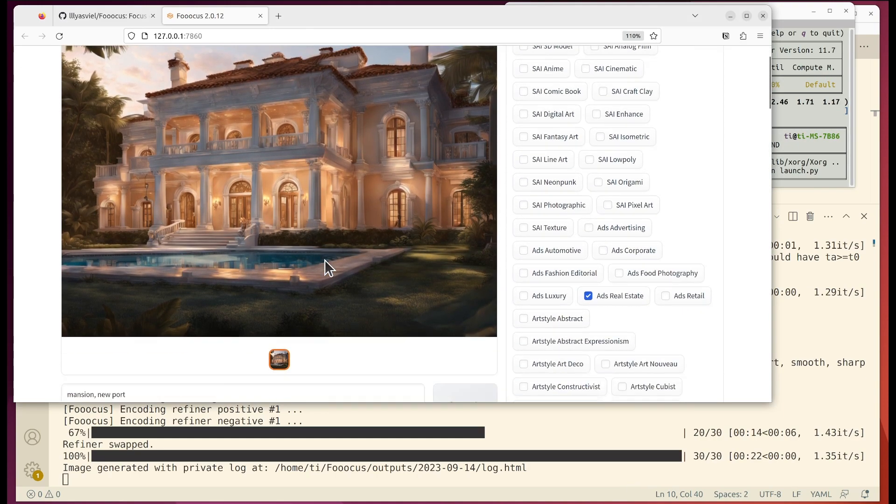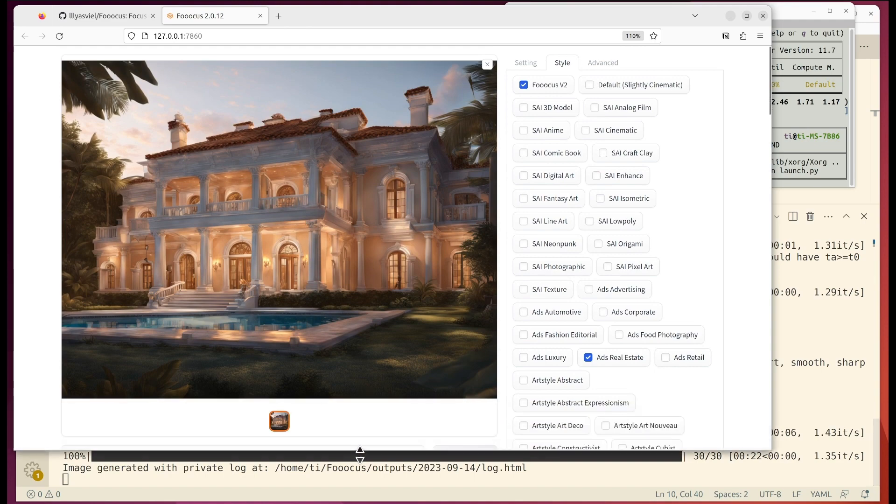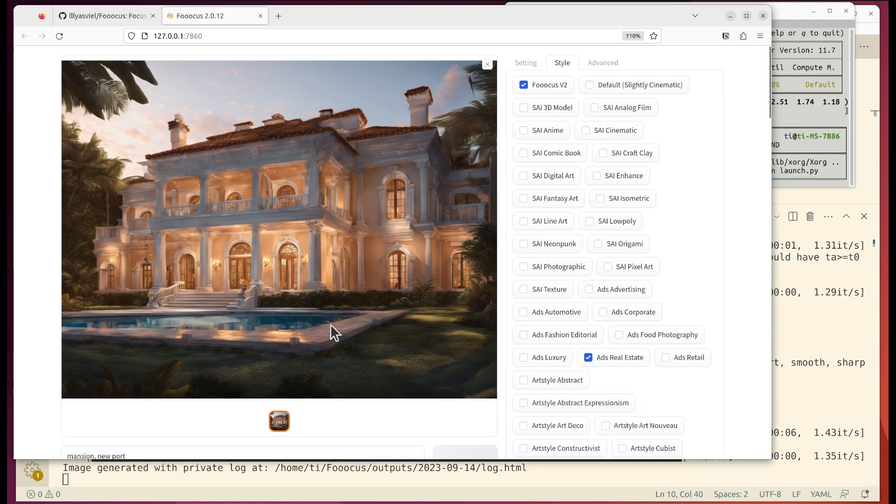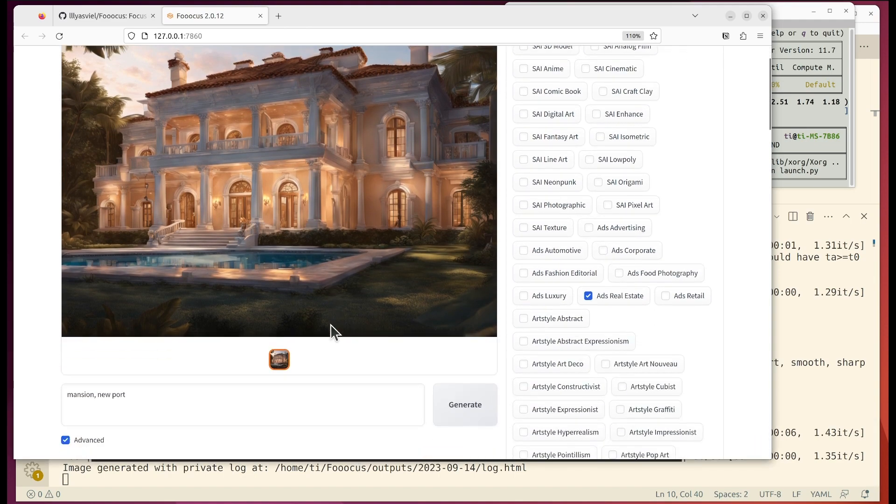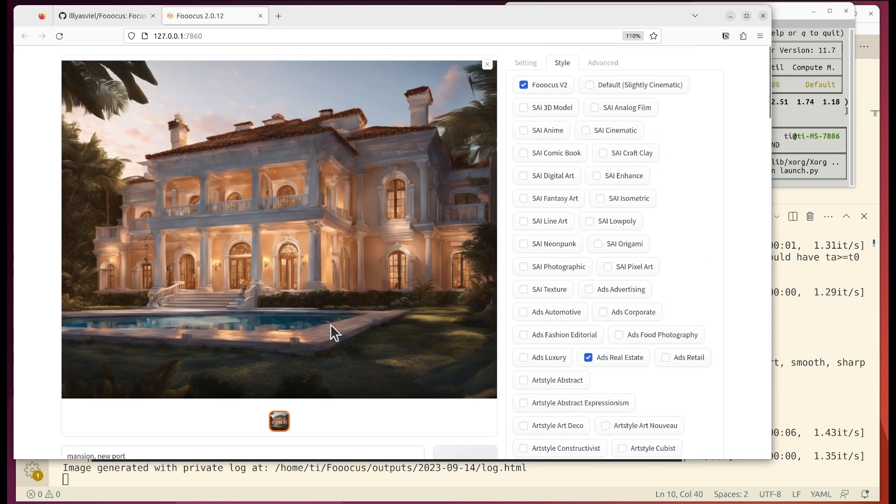Yeah we see that it looks quite nice. It's indeed drawn one of the mansions.